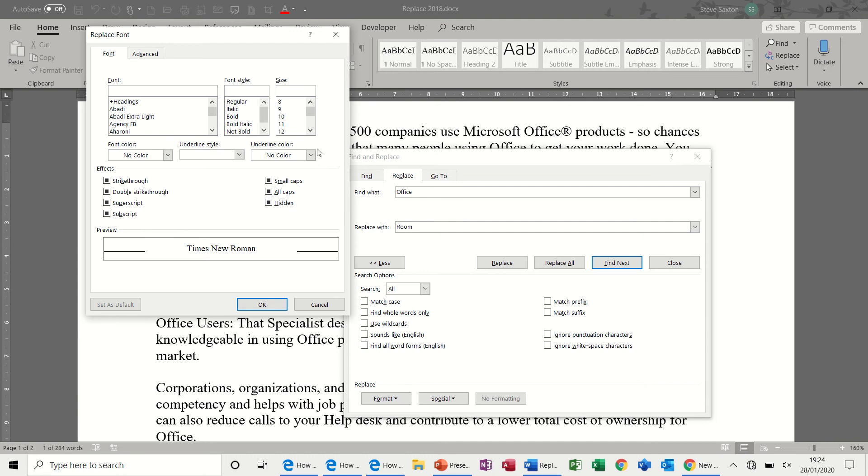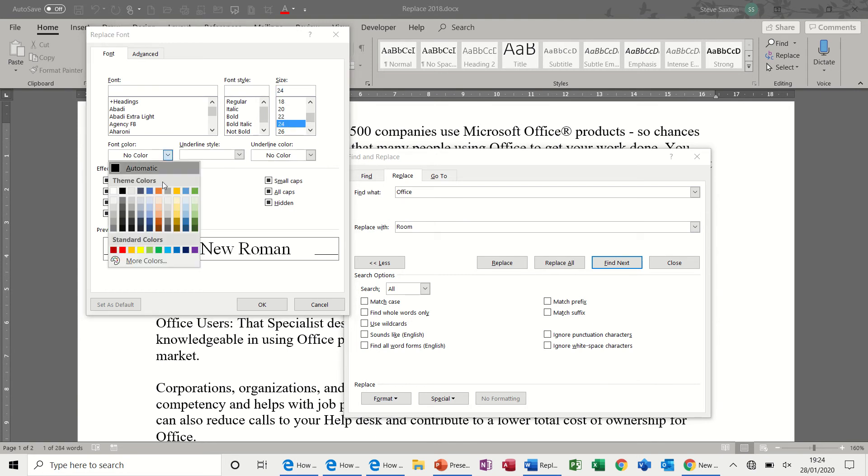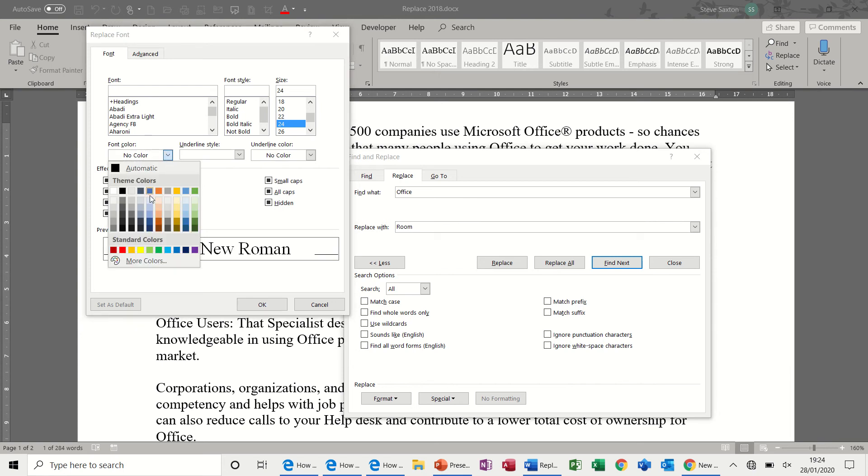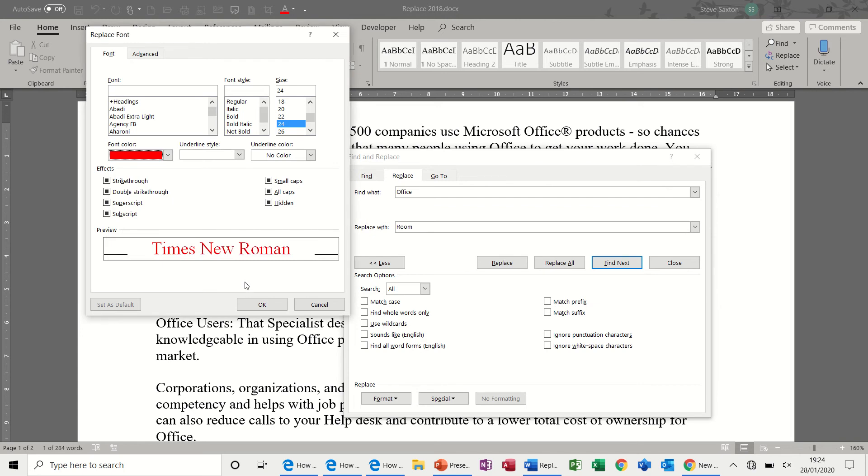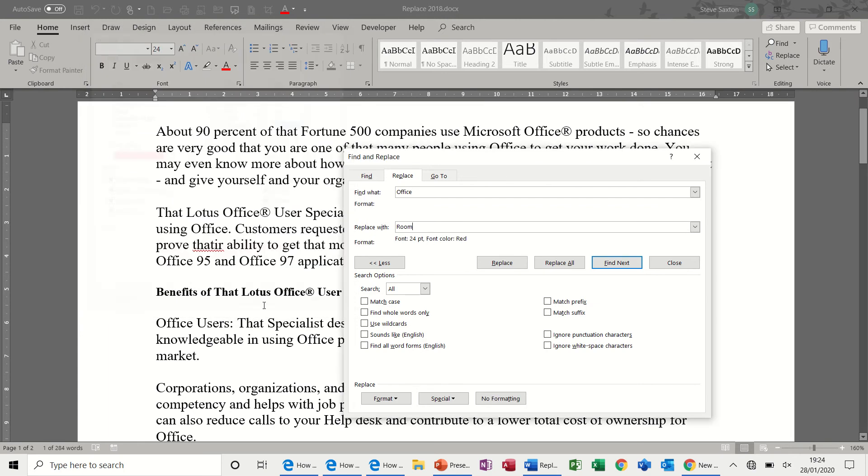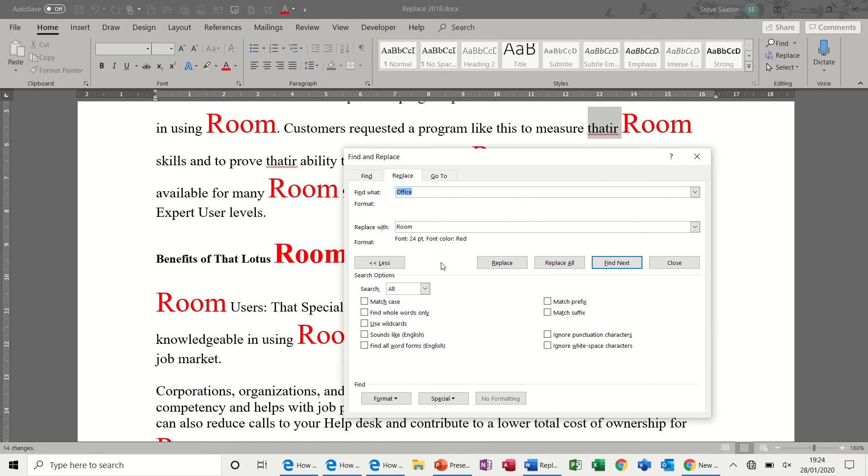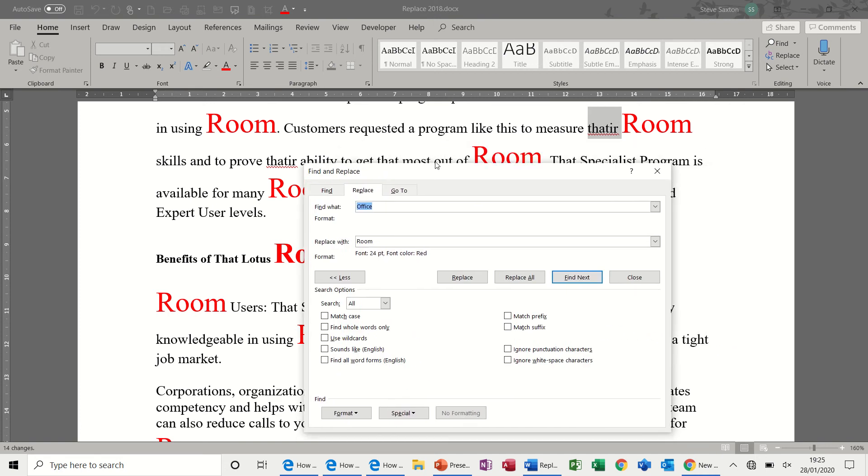font, and I can change this to, let's say, 24, and red. OK, to that. Oh, didn't pick the colour. Red. OK, to that. And then I will go, in this example, replace all, but you can see the format there. OK, replace all, 14 replacements, click OK. So, you can see how that works.